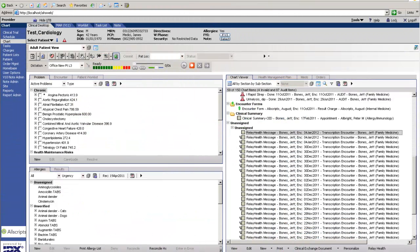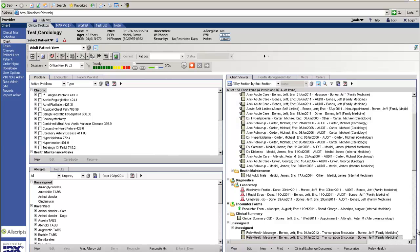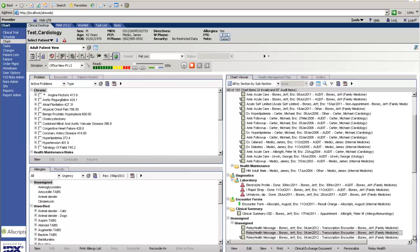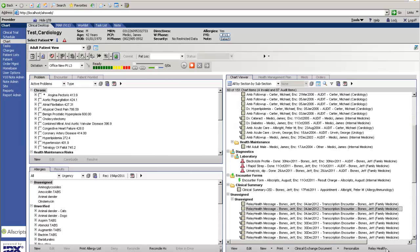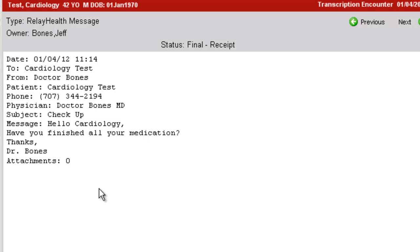Since we've already logged into Allscripts, we'll just go ahead and hit the Refresh button. You'll see here that there's a new message that says RelayHealth message, and it will be the message that we had sent to the patient.